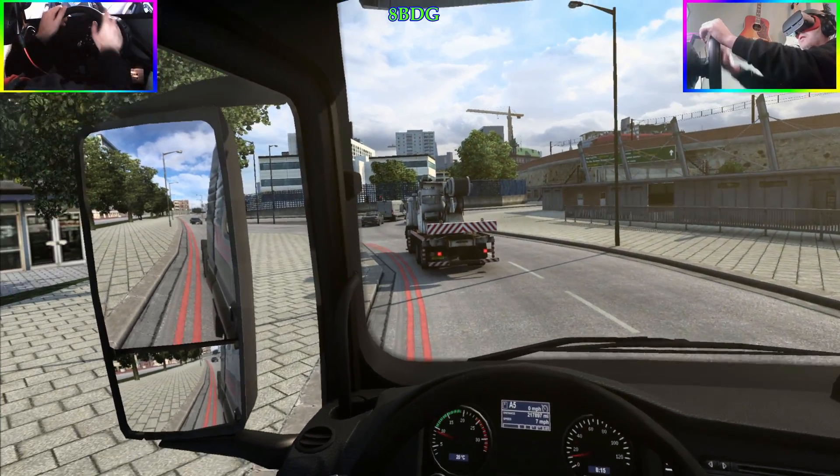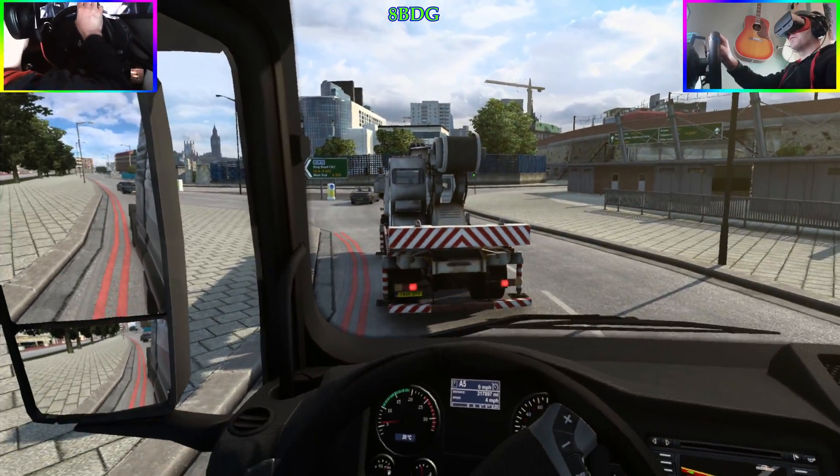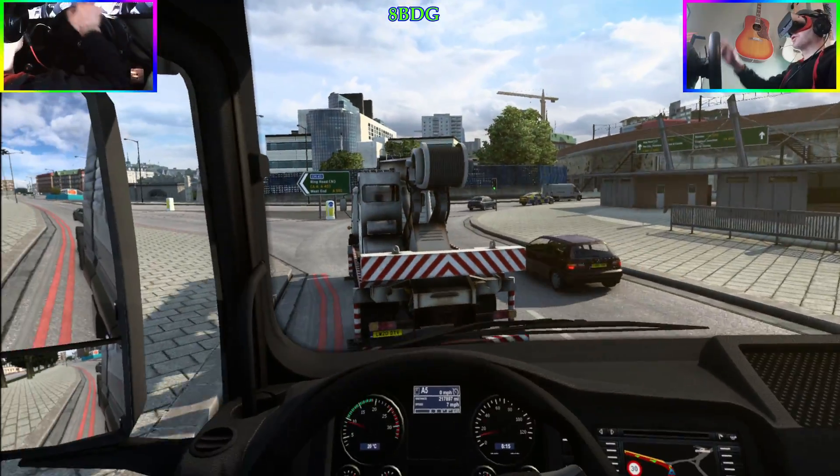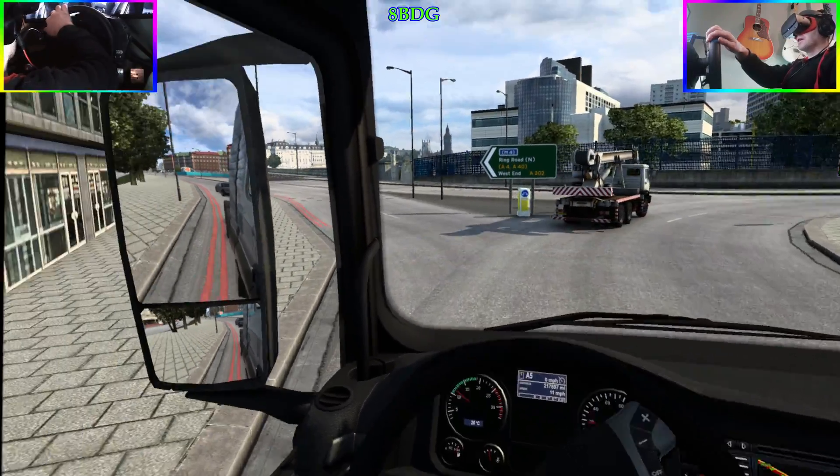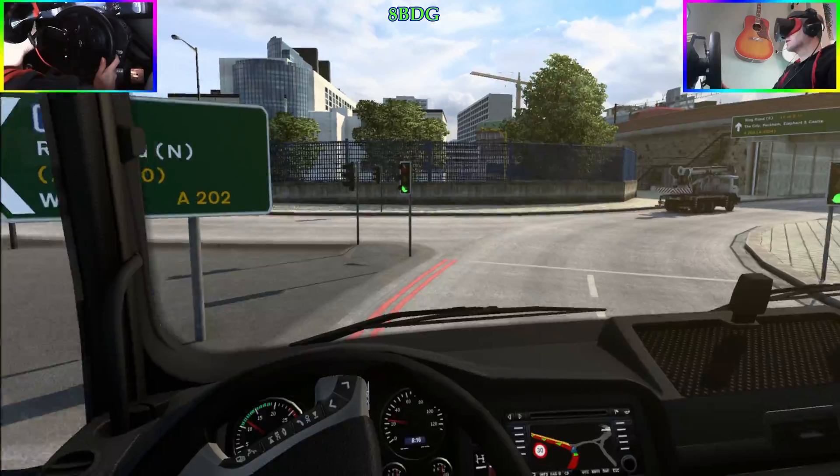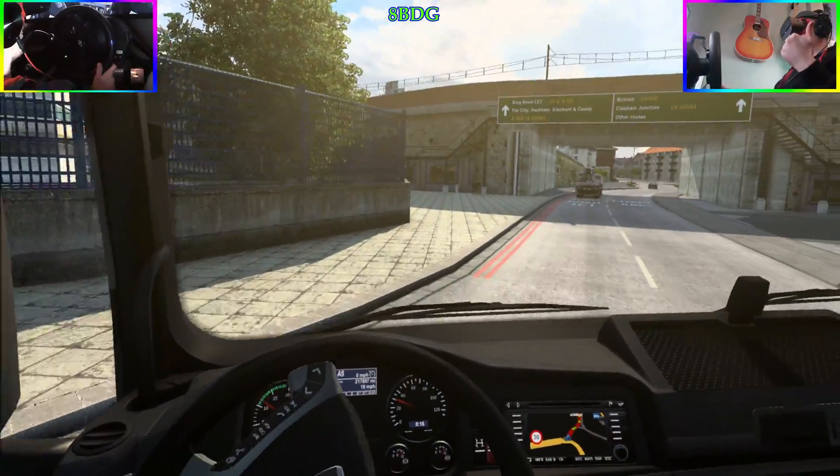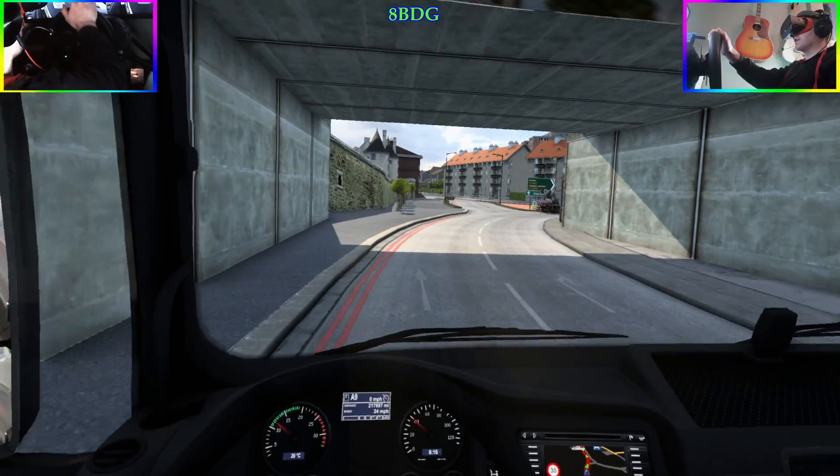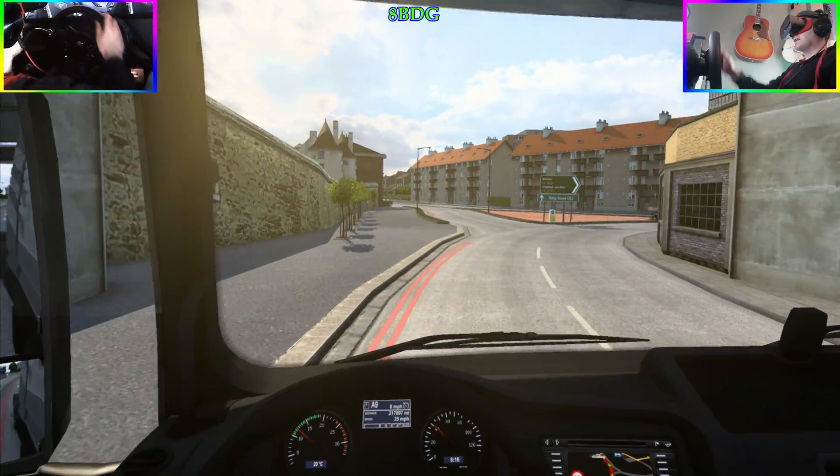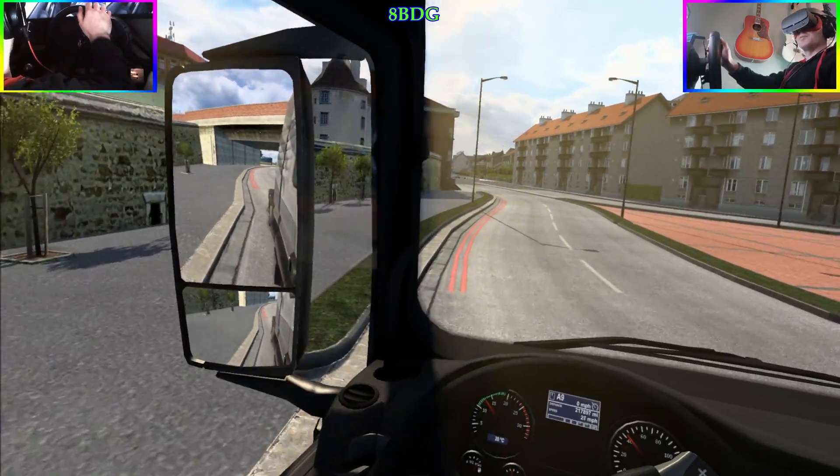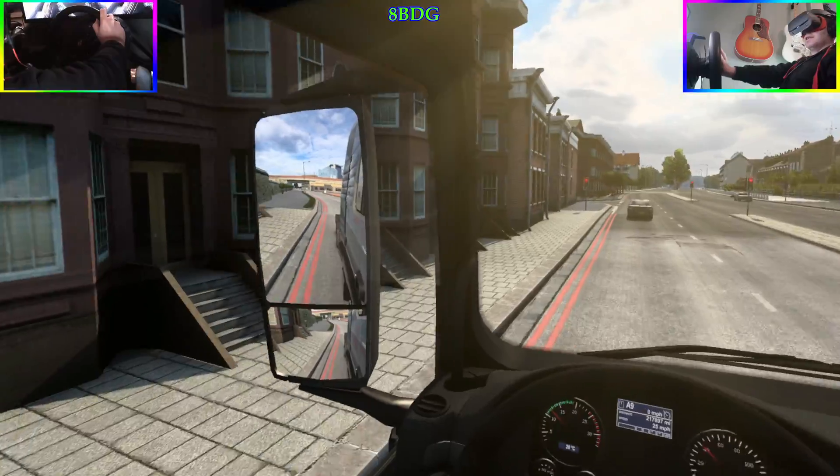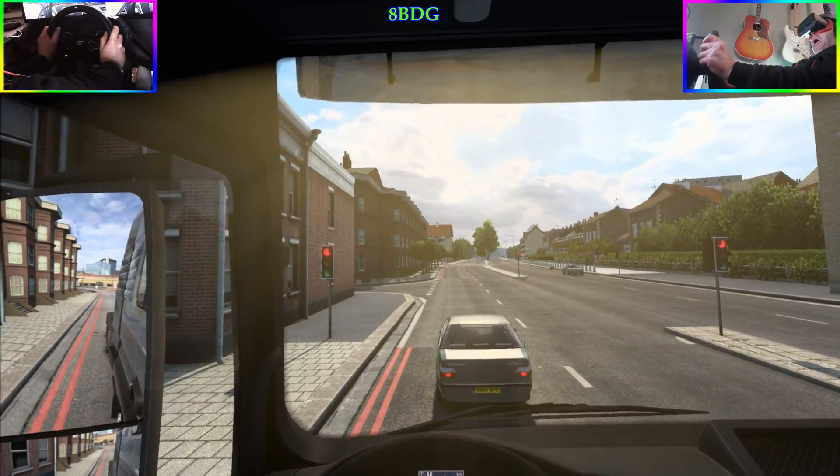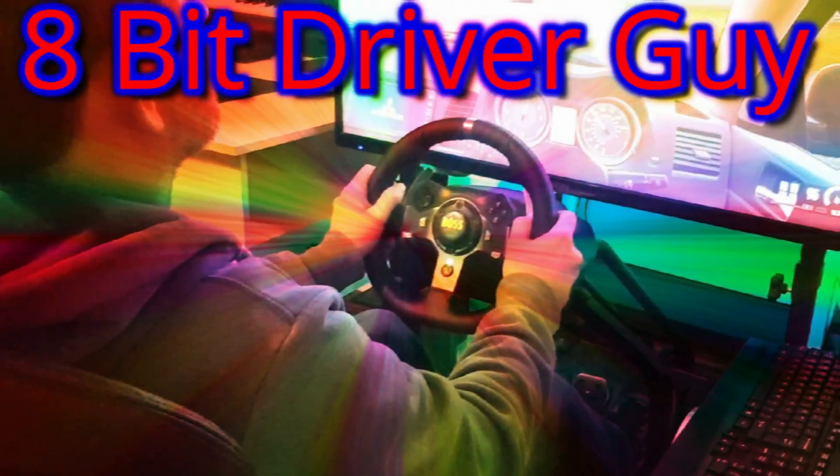Hello there, welcome back to the channel. Today I've got something very different for you. I'm going to show you everything I do, and I mean everything that I do, to get Euro Truck Simulator 2 and American Truck Simulator working in virtual reality and what I do to be able to record the gameplay like this. Let's get into it.